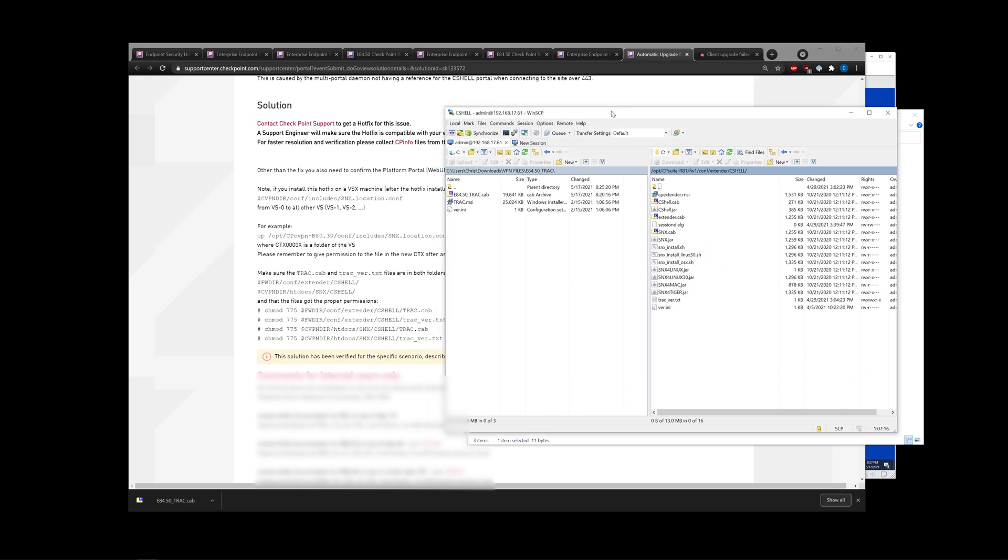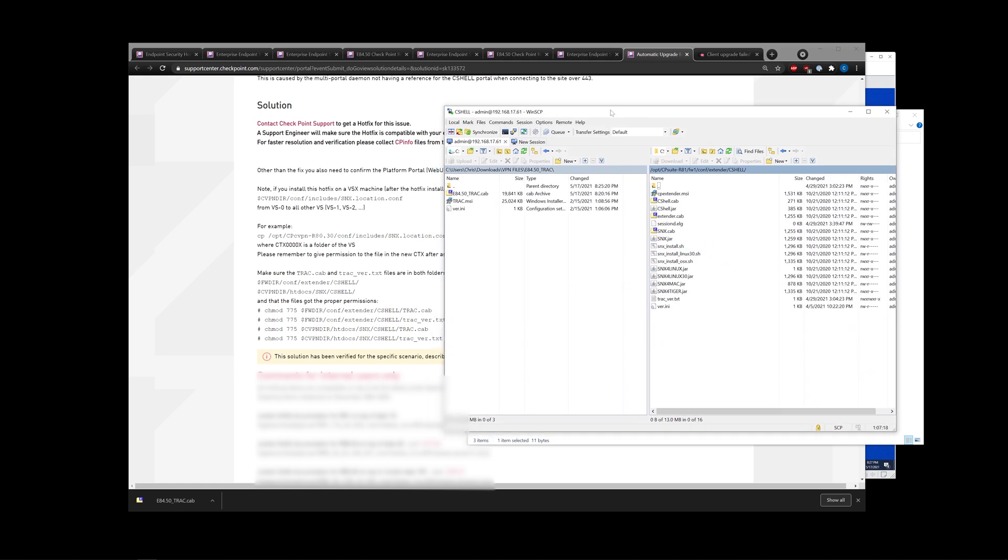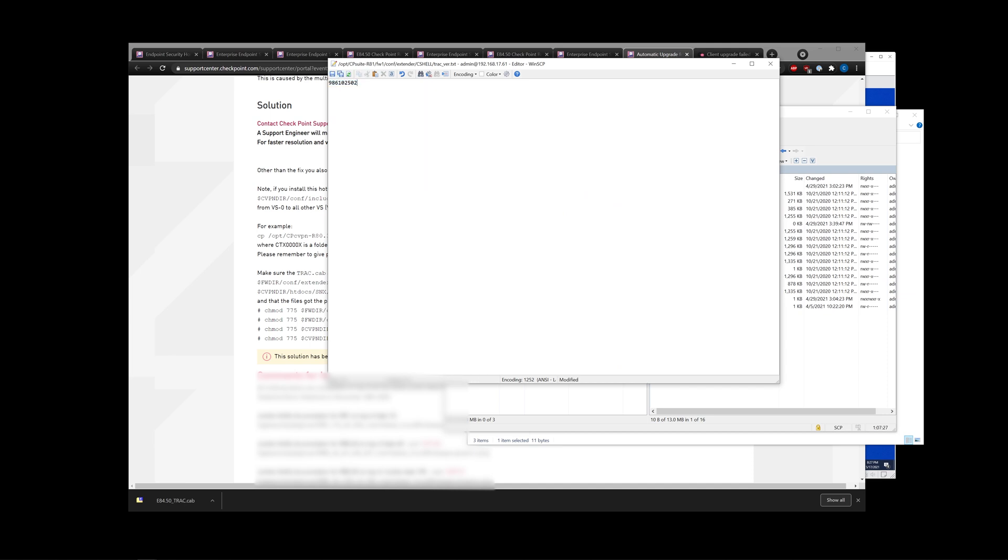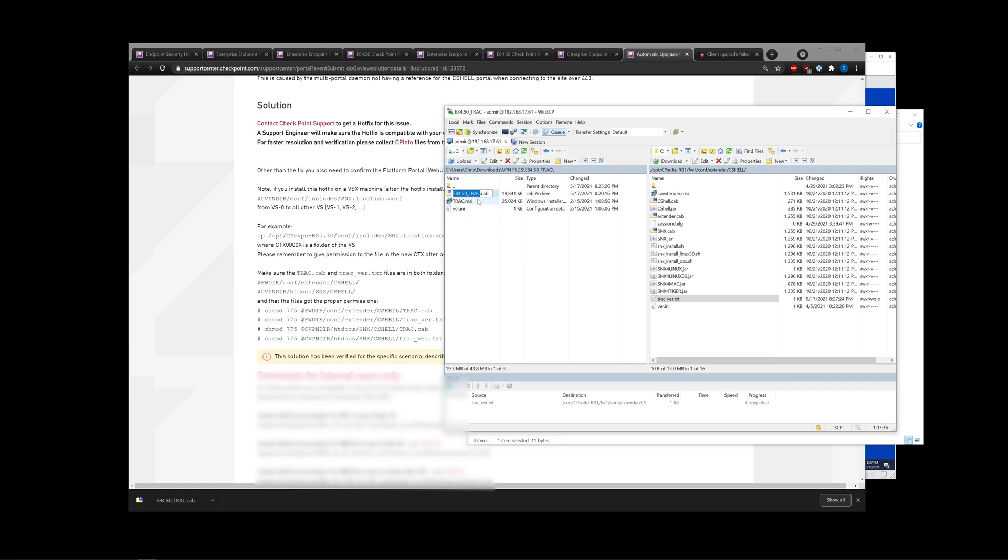So in here, you may already have a track.cab or not, but you should definitely have a track_ver. Like I said, you just need to replace this numerical value. That's already done. We're also going to go ahead and rename the cab file to track.cab. Drop it in there. Halfway done already.